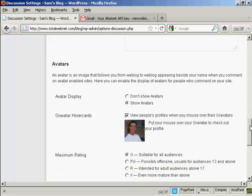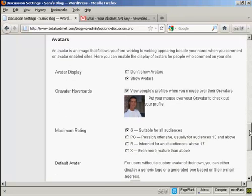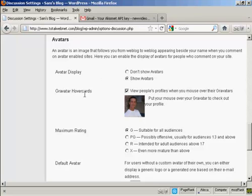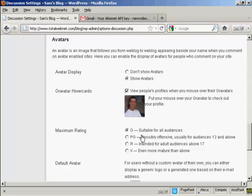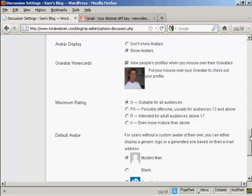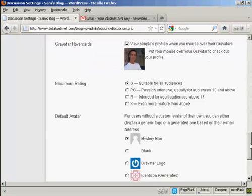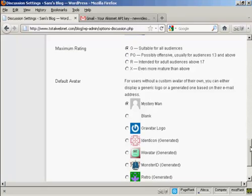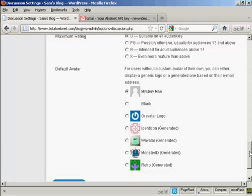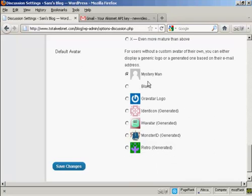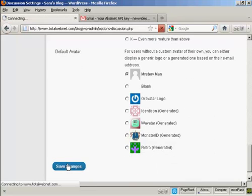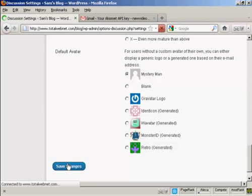And you can also have a setting here for avatar displays. You can do the show avatars, gravatars, and so on. And for gravatars, you can also set the maximum rating. Right there. And also, again, the default avatar for people who don't have an avatar or gravatar. I'm going to keep it there as mystery man. And then click here to save changes.